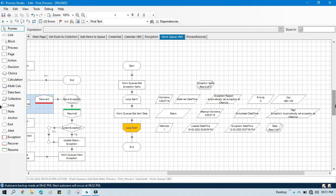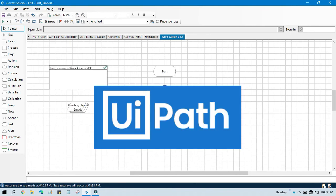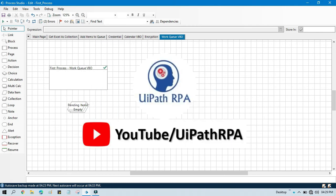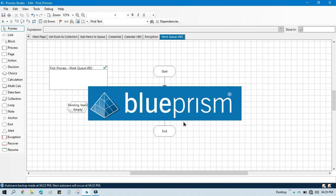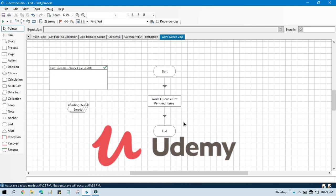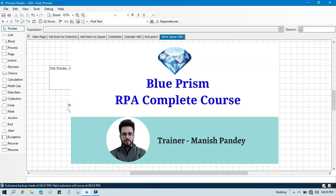I hope you learned something — if so, please like this video and subscribe to this channel if you have not subscribed yet. Thank you so much for watching. Please share this video with your friends as well. If you want to learn UiPath RPA, you can visit my YouTube channel youtube.com/uipathrpa. If you want to learn Blue Prism from Udemy, I have created a complete Blue Prism RPA course on Udemy — you can purchase that course and get a certificate. I'll enter the referral code and link in the video description.